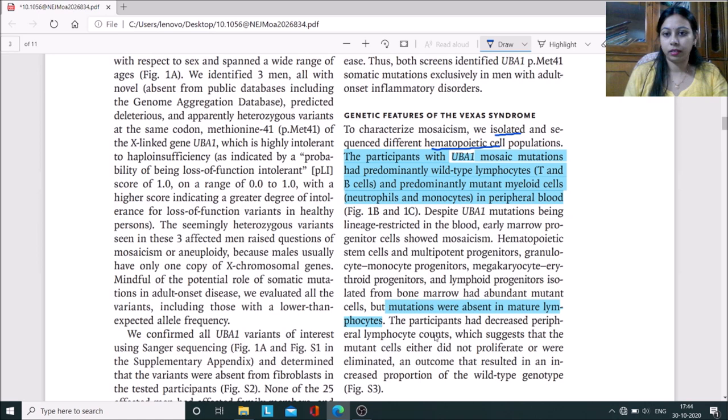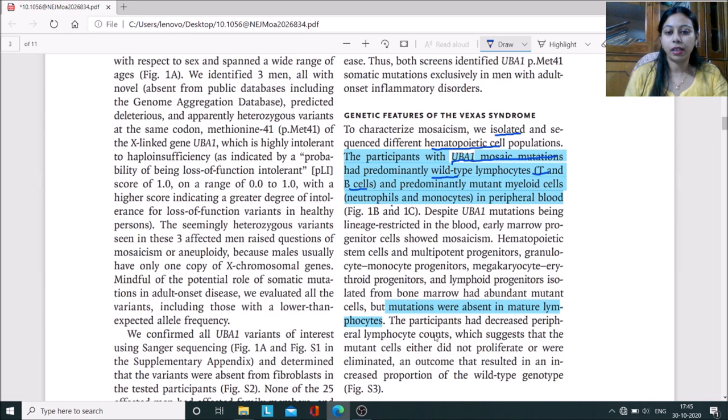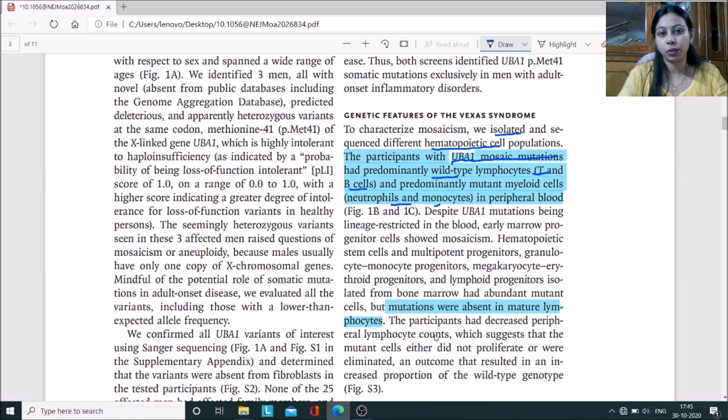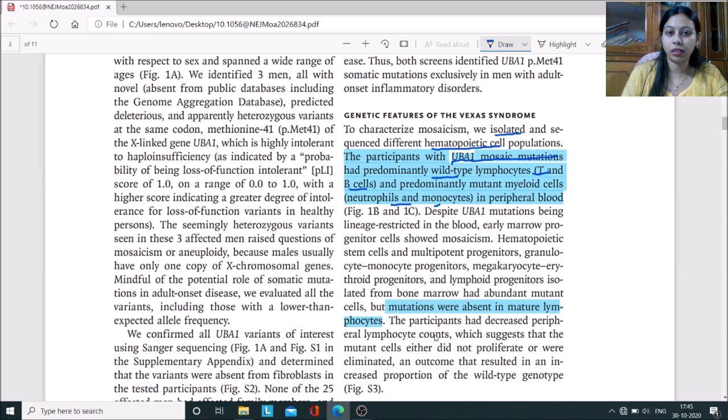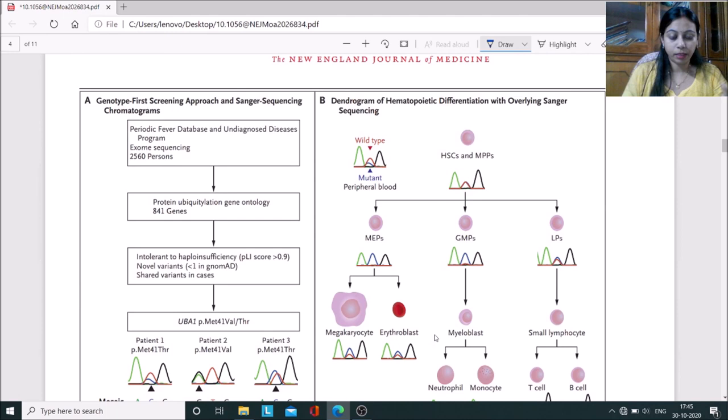They isolated and sequenced the hematopoietic cell population, which includes hematopoietic stem cells and myeloid cells. It was seen that UBA1 mosaic mutation was predominant in wild-type T and B cells, whereas mutant myeloid cells were predominant in neutrophils and monocytes. They sequenced only the exome, meaning the coding sequences of the genes, particularly focusing on the UBE1 gene, which is associated with innate immunity and auto-inflammation.